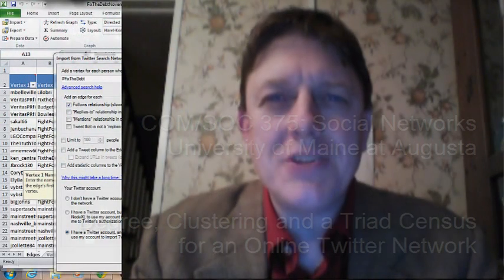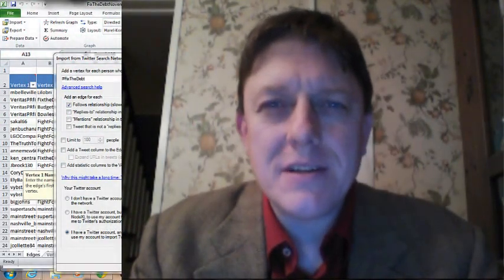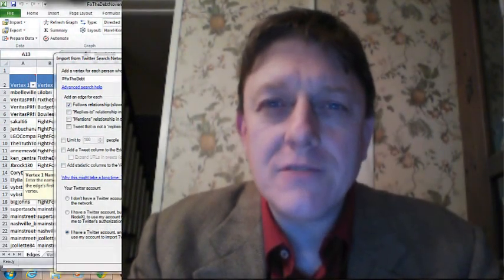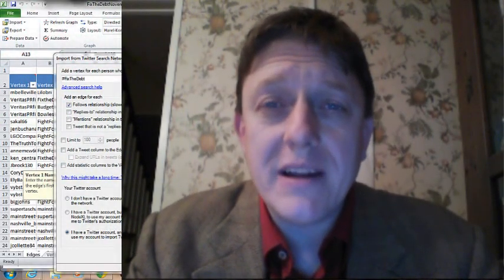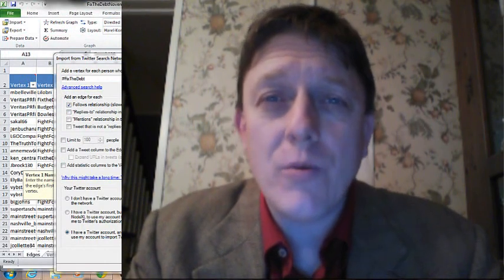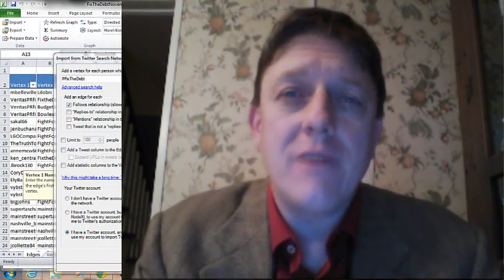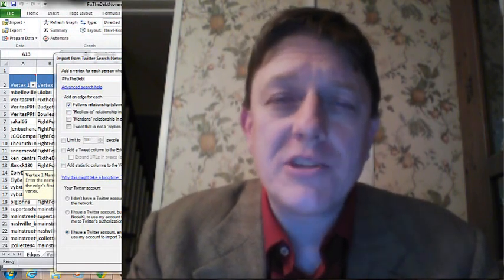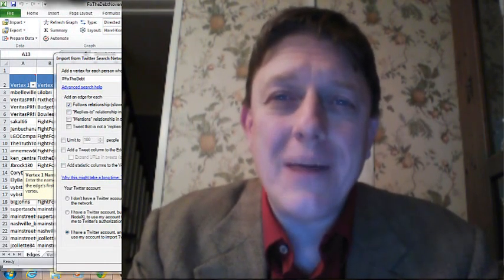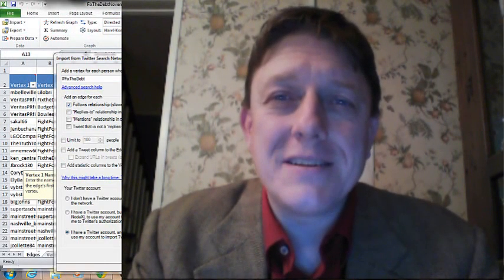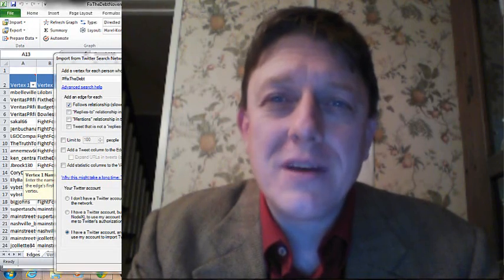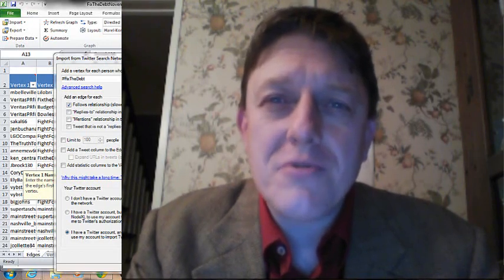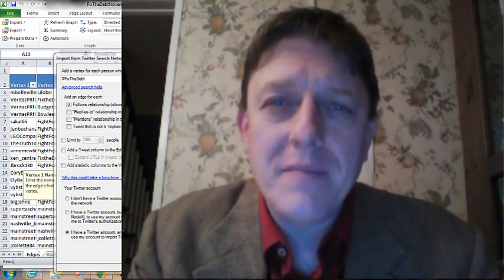Good evening. This is James Cook, Assistant Professor of Social Science at the University of Maine at Augusta, and you're here for another week of our undergraduate social network analysis course, CommSoC 375.